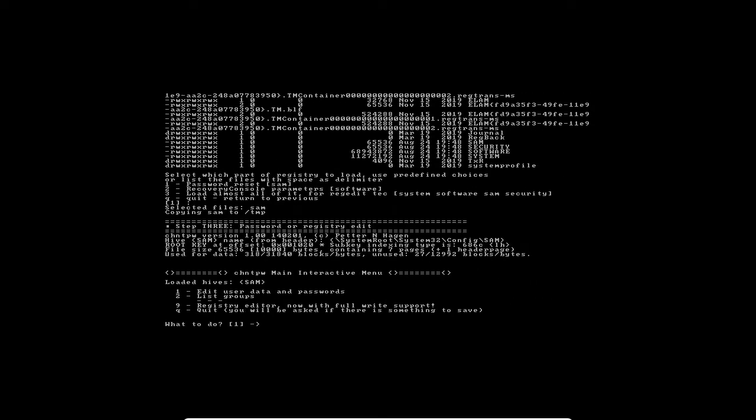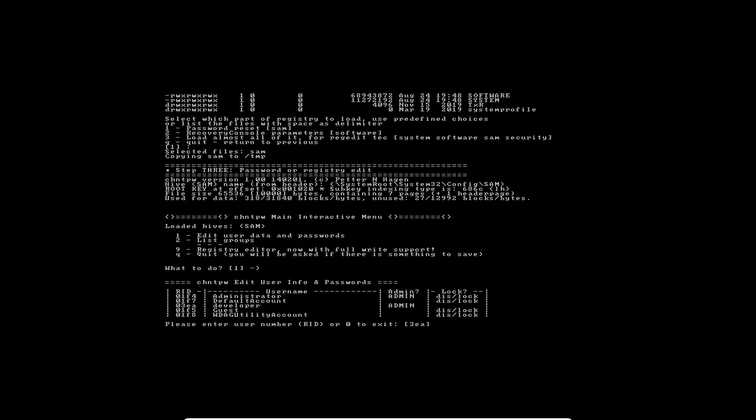In this menu option, I'm going to edit user data and password. I'm going to select the default option, which is number one. There are other things that you can do there if you want, but we are going to stick with the default for now.